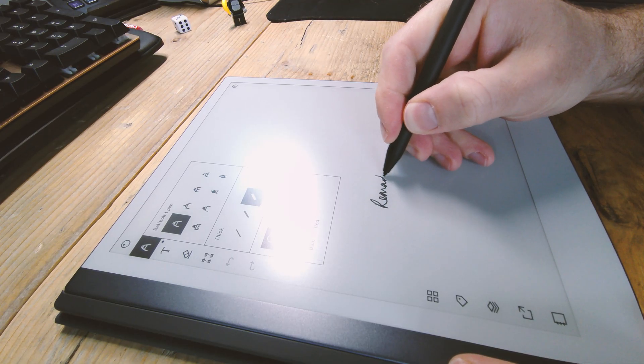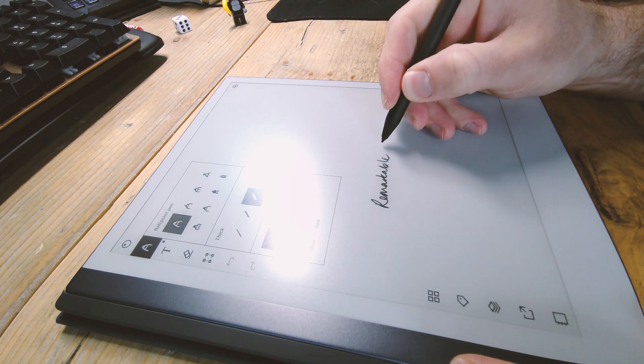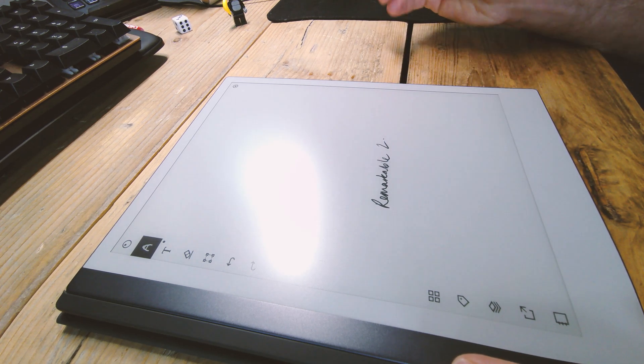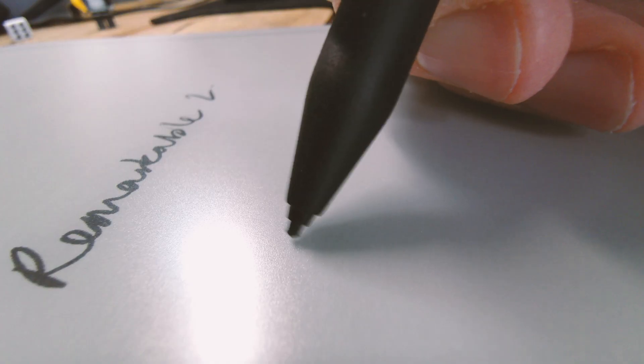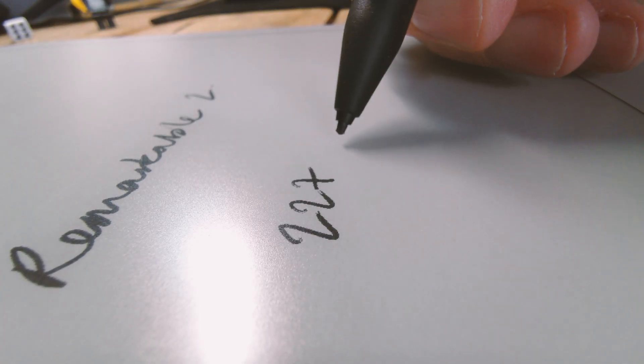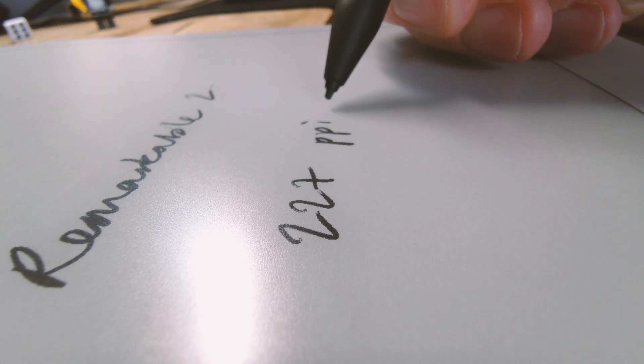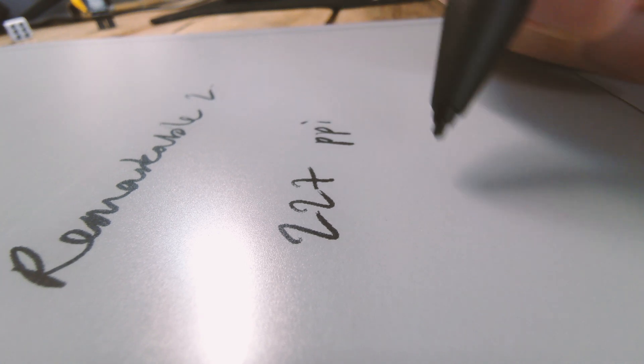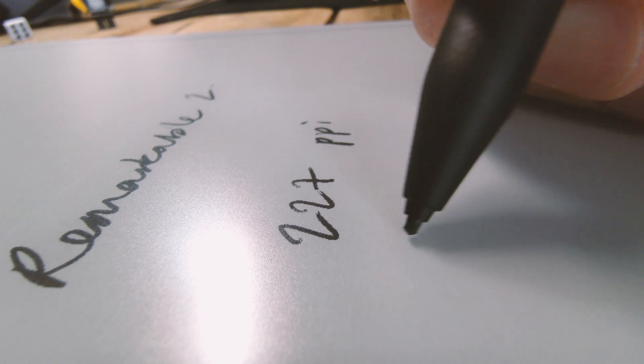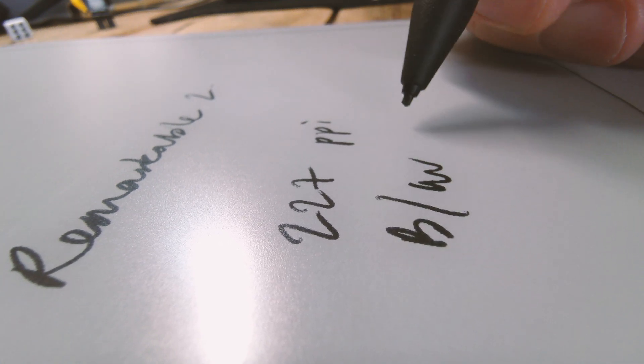Starting with the Remarkable 2, it's an oldie but a goodie. It is a 227 PPI screen. Because it hasn't got a front light, you can actually see that the tip of the pen is pretty close to where the ink is actually coming up.